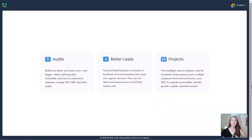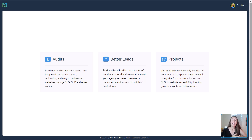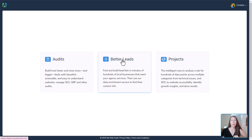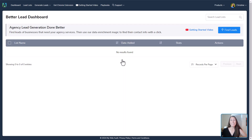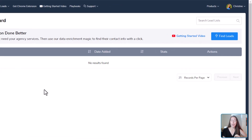When we first log into My Web Audit, we'll be brought to this screen. There are a few different things we can do — this is how we find our leads, how we offer value to close them, and what we need to do to add value to their projects. Today we're focusing on finding the leads to outreach to, and we're going to do that using Better Leads. On our leads dashboard, there's nothing here yet because we haven't gone out and found leads — that's exactly what we're going to do right now.